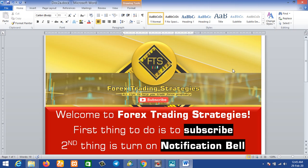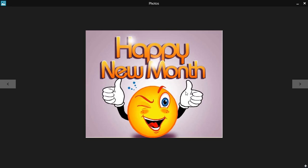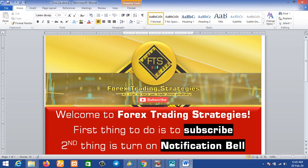Hello, welcome to Forest Trading Strategies. If you are new on this channel, I would like you to subscribe — that's the first thing you need to do. Just subscribe and turn on the notification bell so you can stay updated anytime new content comes up on this channel. We are happy to say happy new month — this is the first day of March.